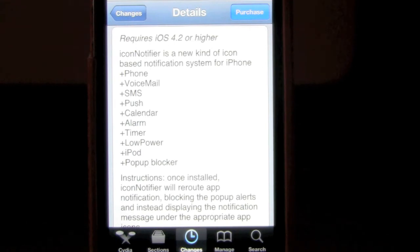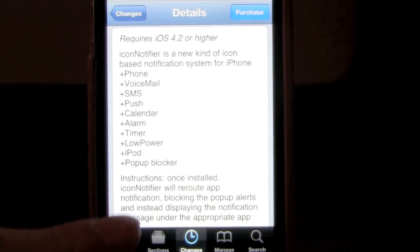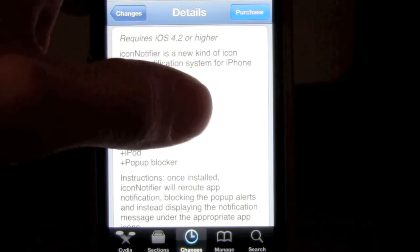push, calendar, alarm, timer, low power, iPod, and pop-up blocker. Last night when my phone was dying, right under the Settings icon it had scrolling showing what percentage the battery was at. And down here you can see: once installed, Icon Notifier will reroute app notifications, blocking the pop-up alerts and instead displaying the notification message under the appropriate app.